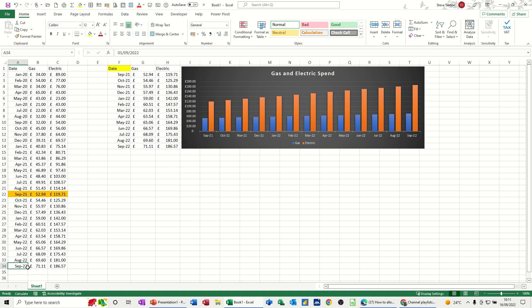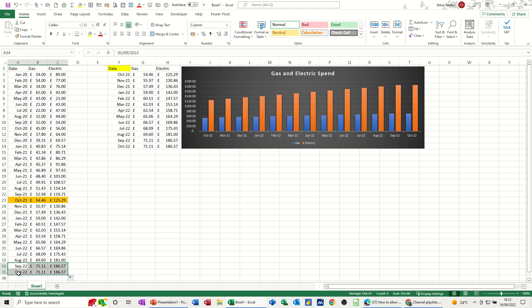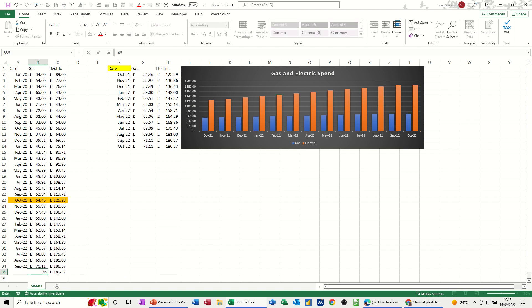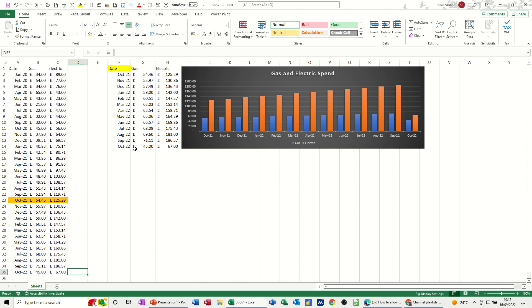But if I just highlight this, pull it down, I get October coming in. I'll just change the figures so you can see how it works. So you saw straight away the graph picked that up. So it's going from October to October.